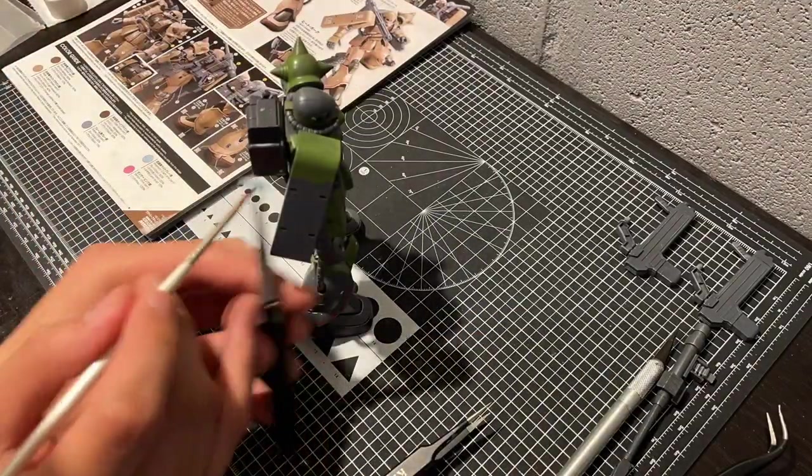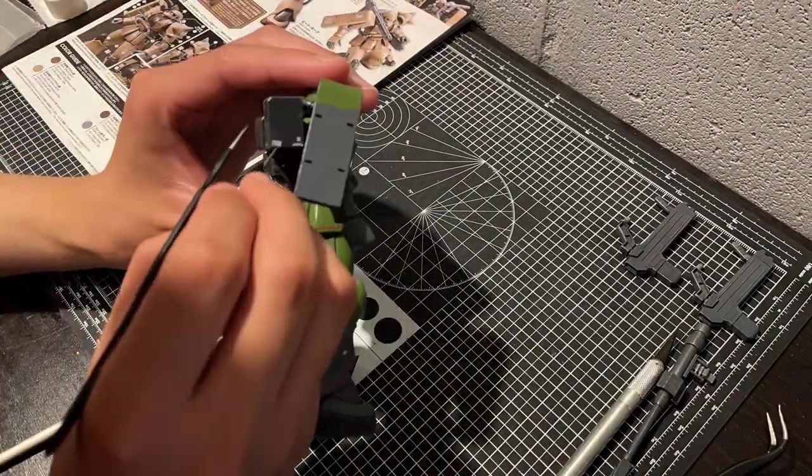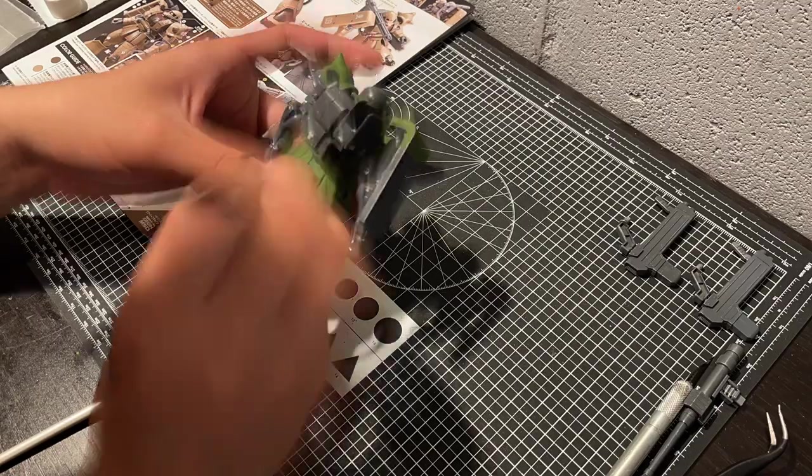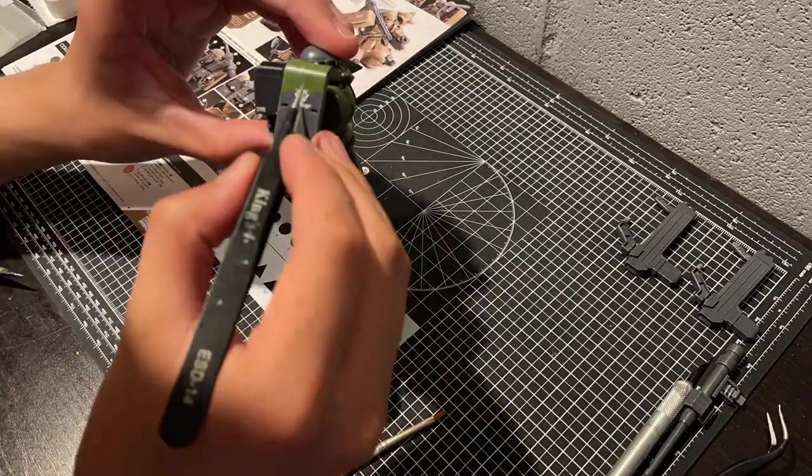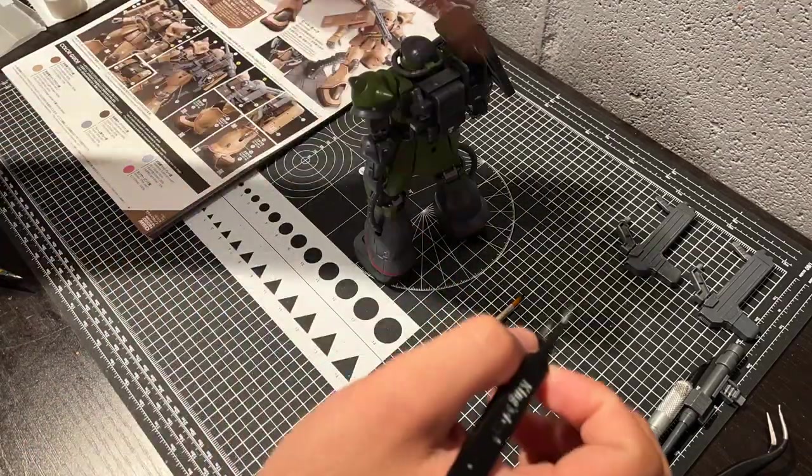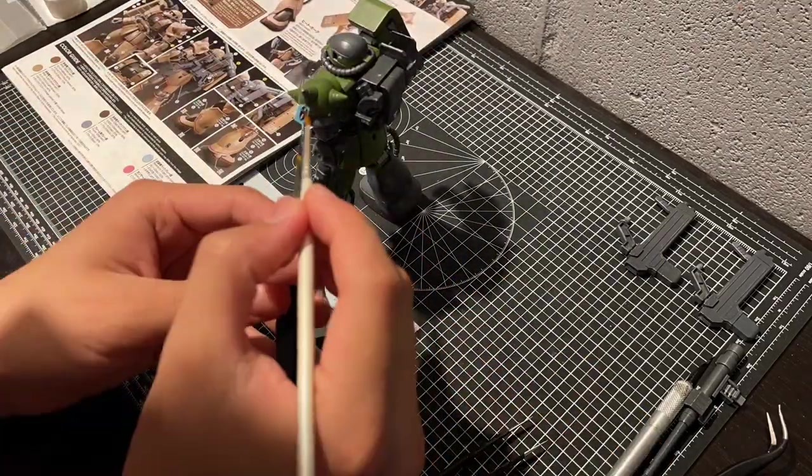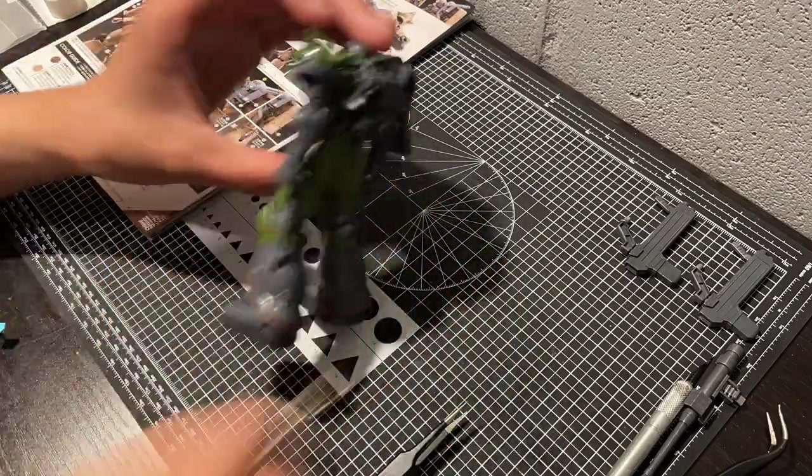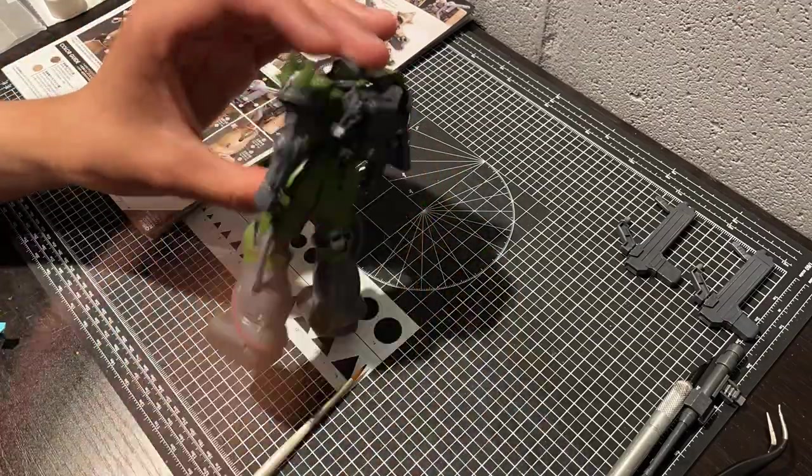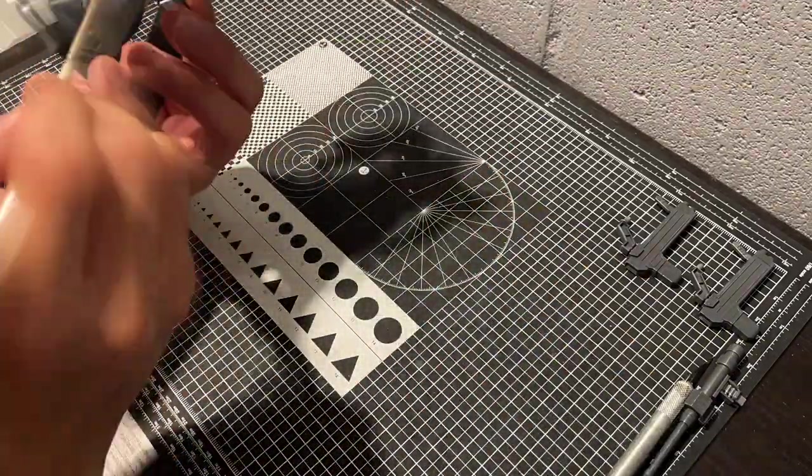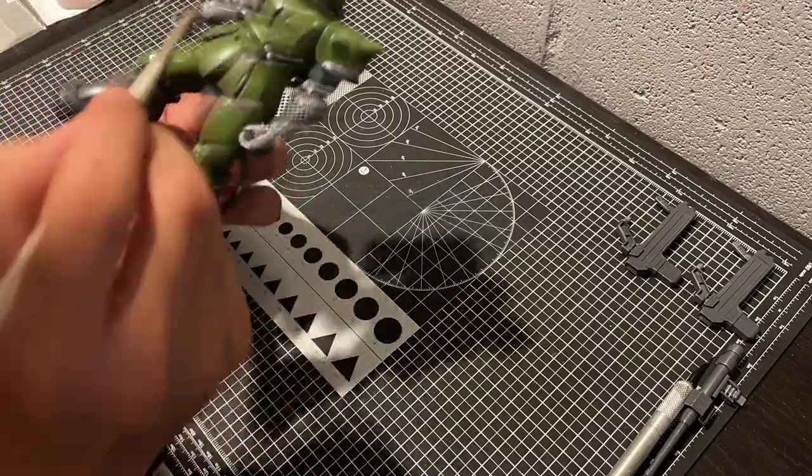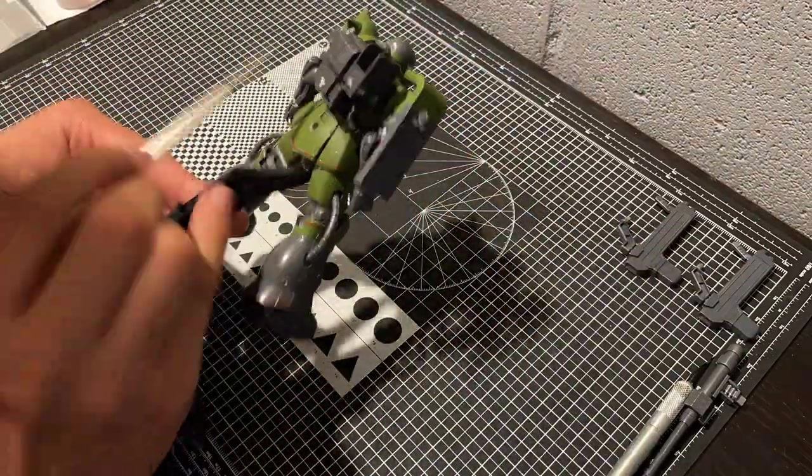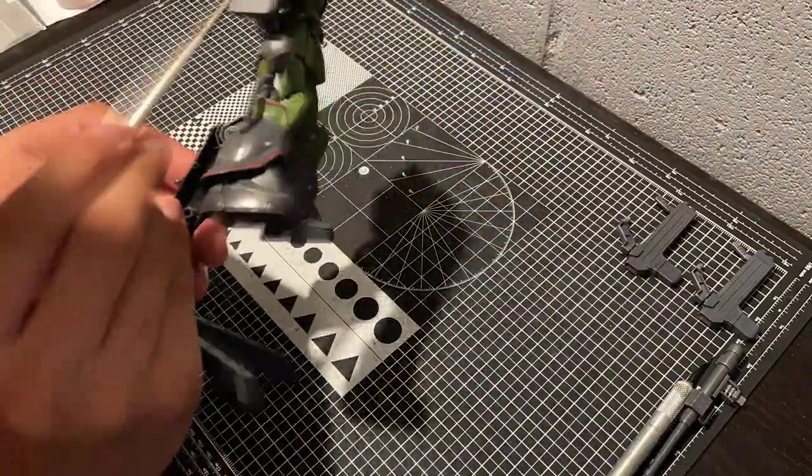They're very thin, with minimal carrier film, which reduces the possibilities of silvering. And silvering is when you can see the clear carrier film around your decals, and it takes away from the painted on look that we want to achieve. Decals with silvering honestly don't look much better than stickers, and we don't really want that.